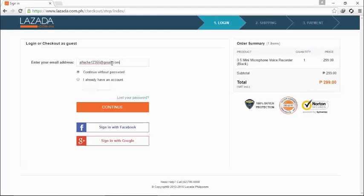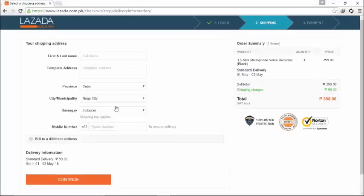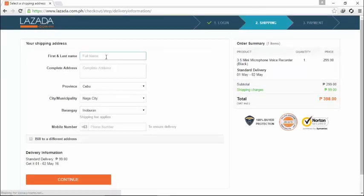Type in there and continue. Maybe you can also use your Facebook account but I will just use my Gmail account and type in your information for you, the first and the last name.